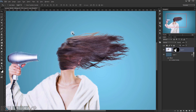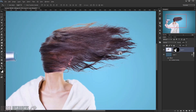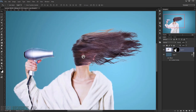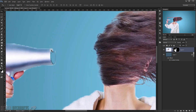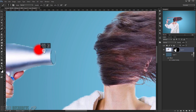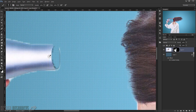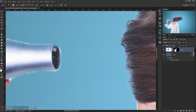We only need this part of the image, so that's fine. Now we'll bring back some of the details by selecting the layer mask and choosing white as the foreground color, then painting back the areas we want to restore.